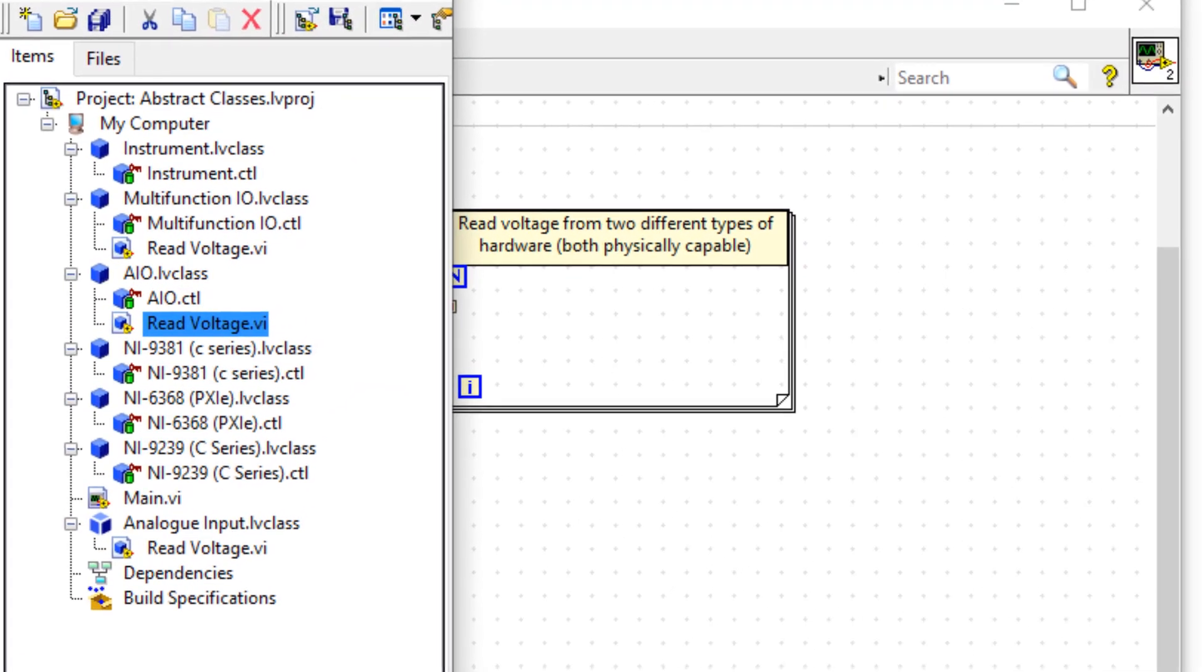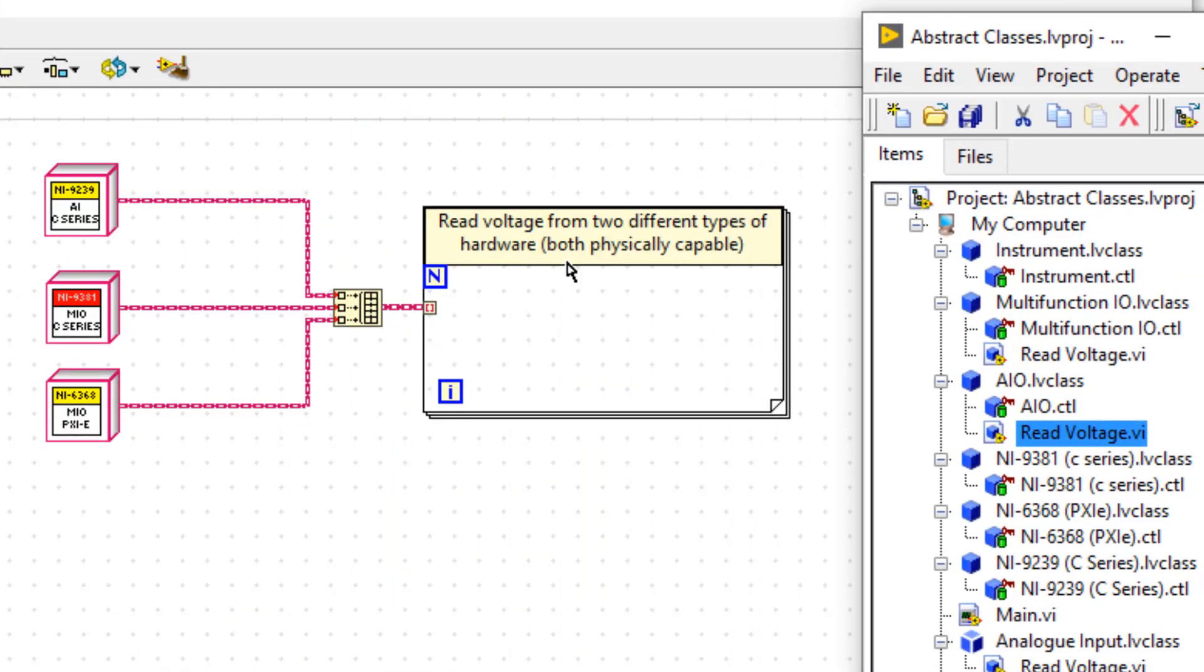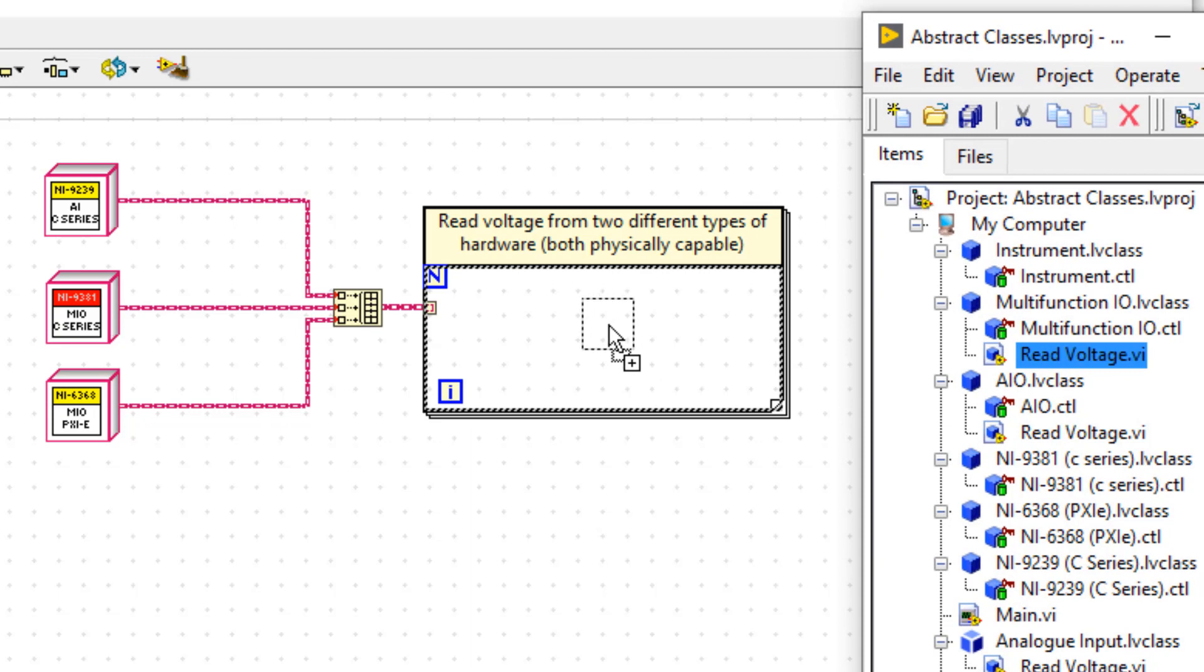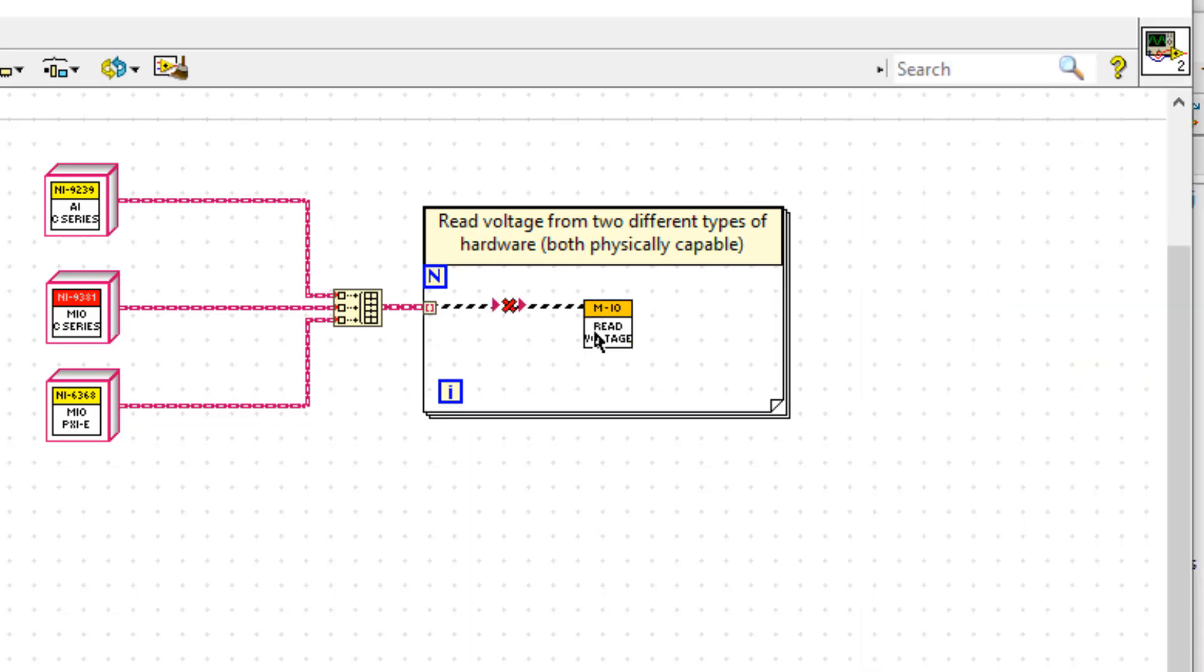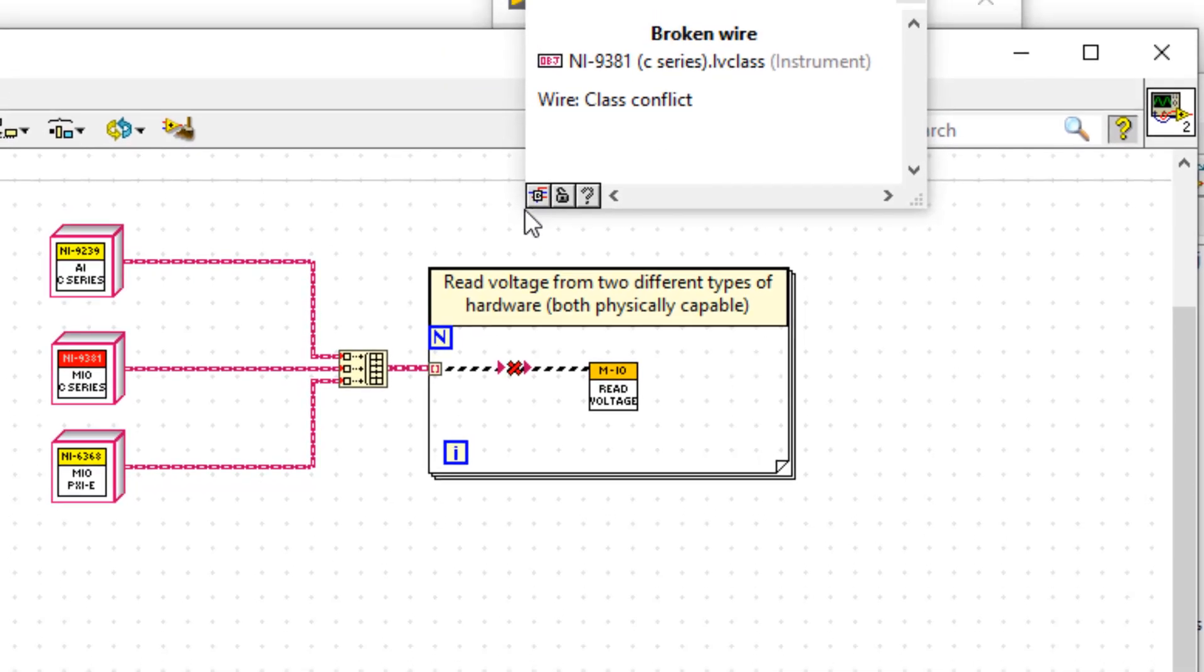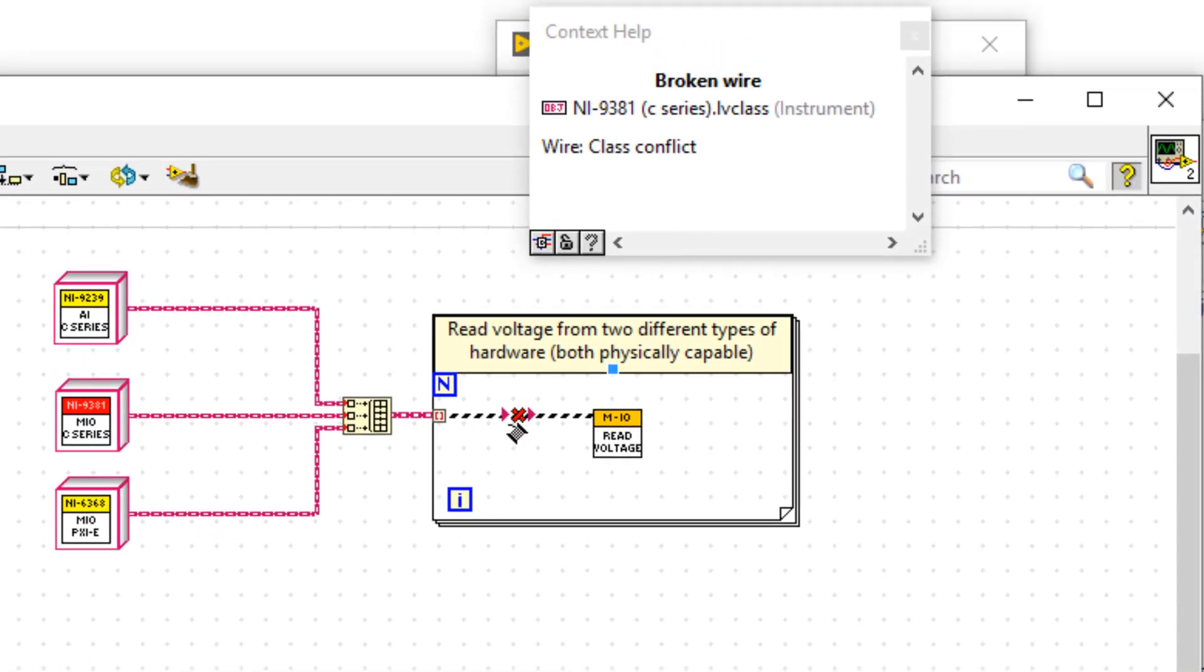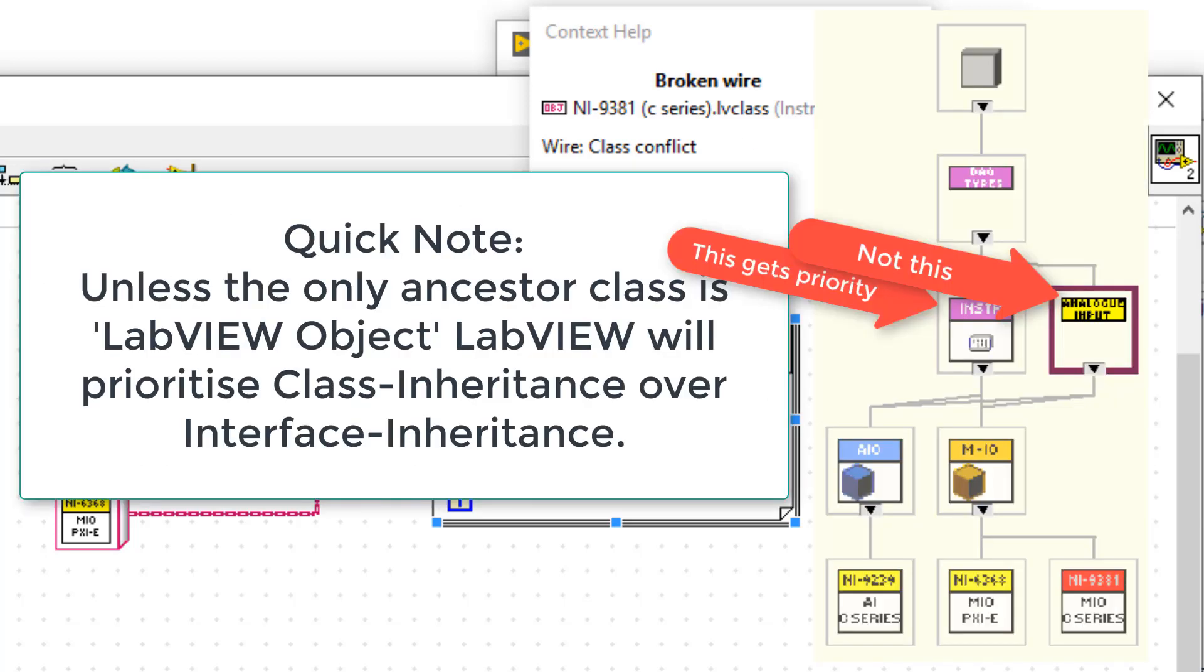So if we place down the read voltage VI and wire that up to our auto-indexing terminal, notice how we actually get a broken wire. And that broken wire is the data type of instrument class, as we can see on context help. That's because the AIO and MIO both have a common ancestor of instrument.